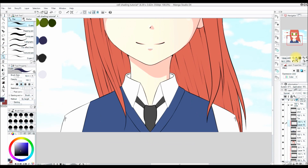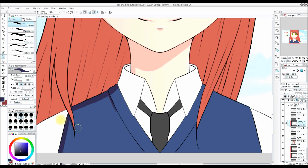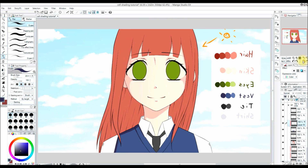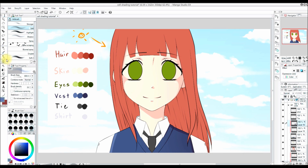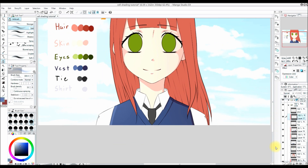Now I make a new layer above the vest layer and clip it to it. I repeat the same steps for the tie. I also add a slight gradient to the vest — I always make the gradient darken on the side opposite to the light source and lighten on the side with the light source.